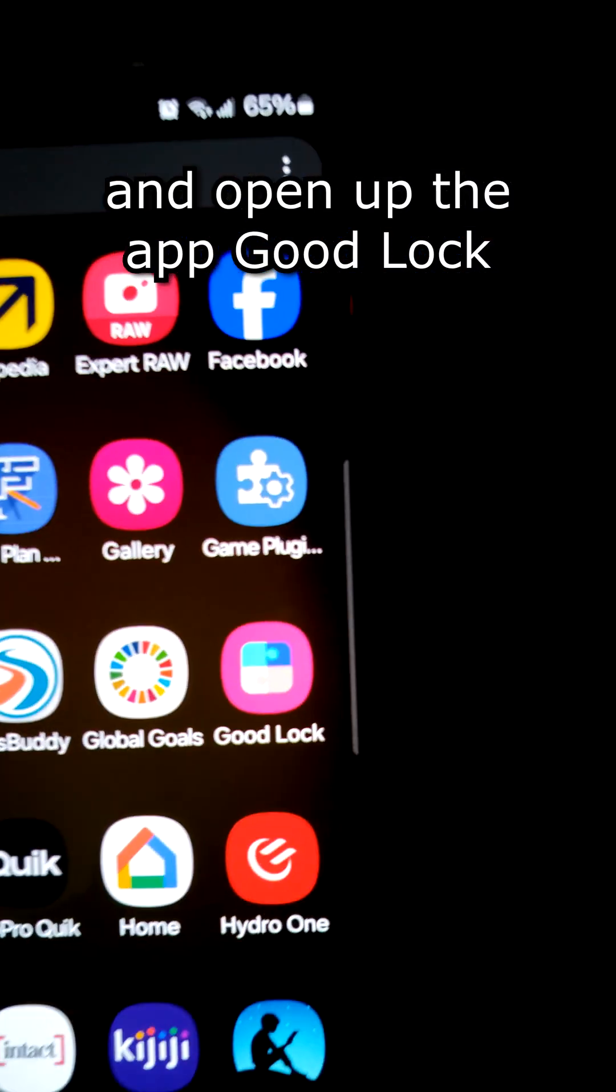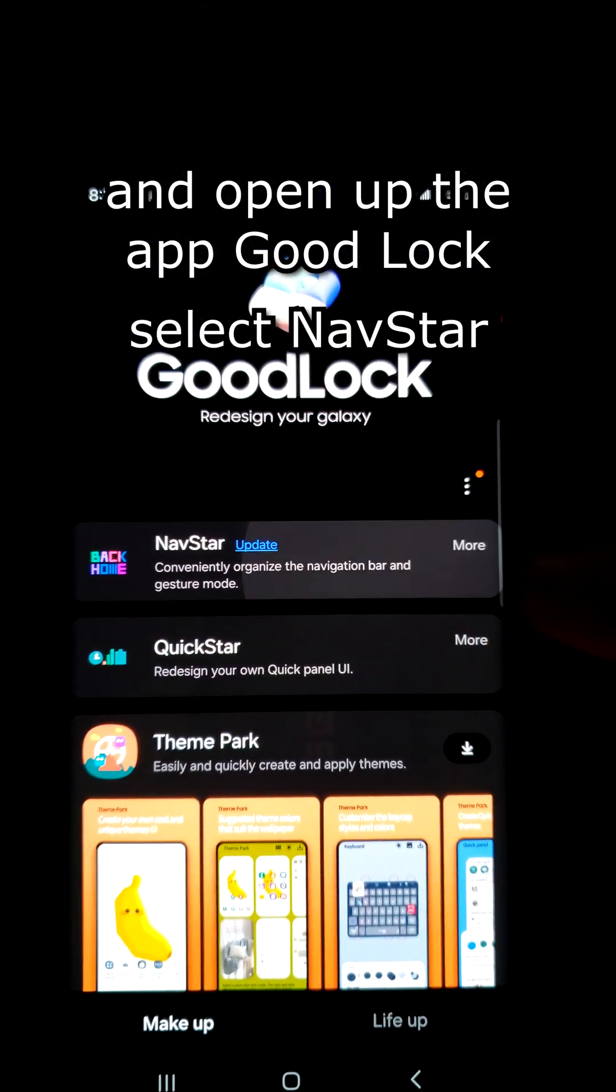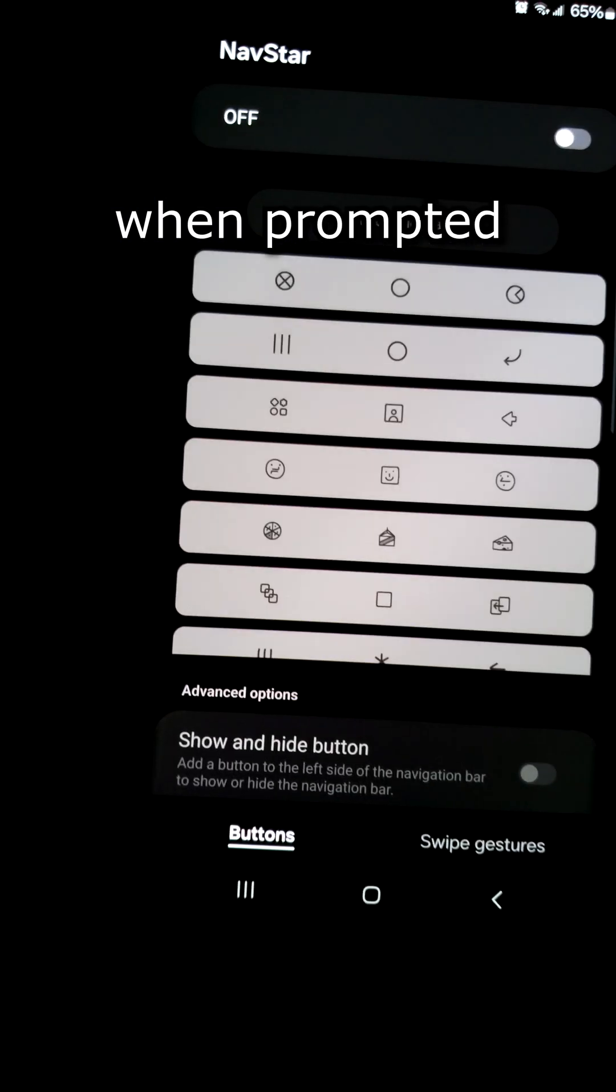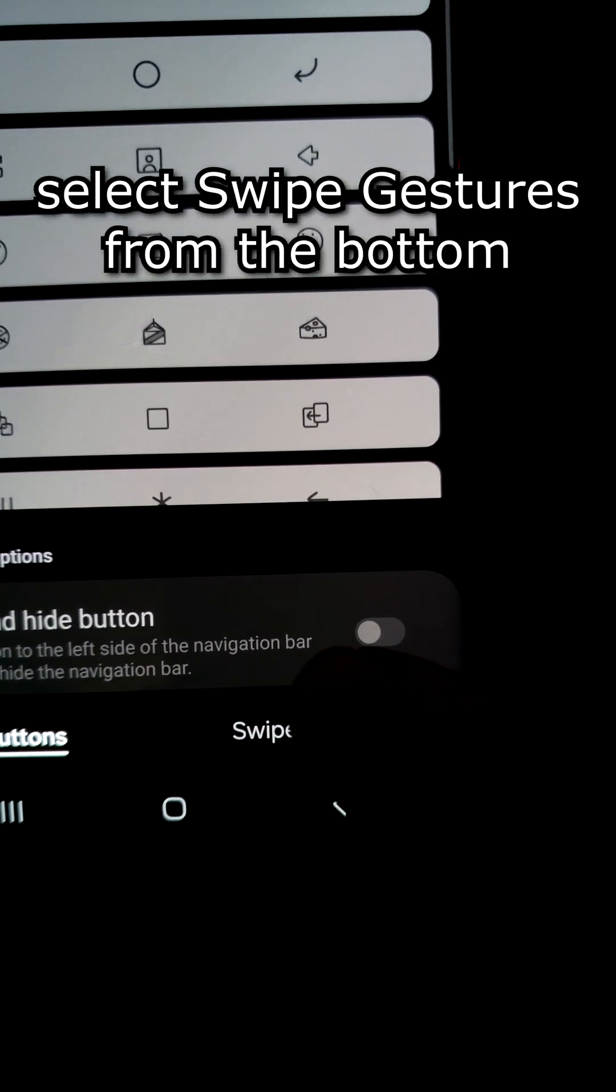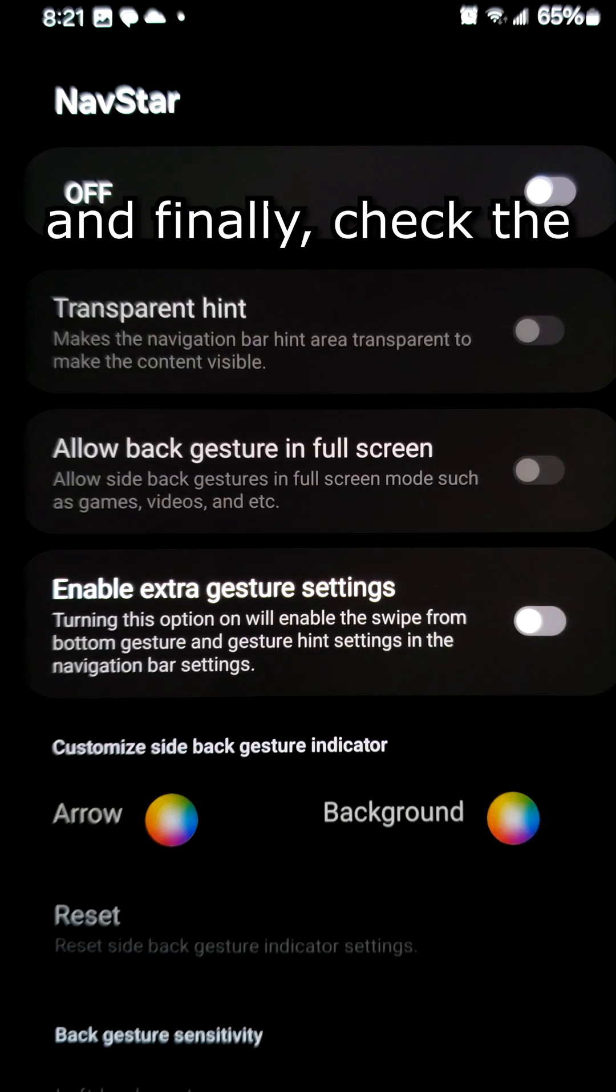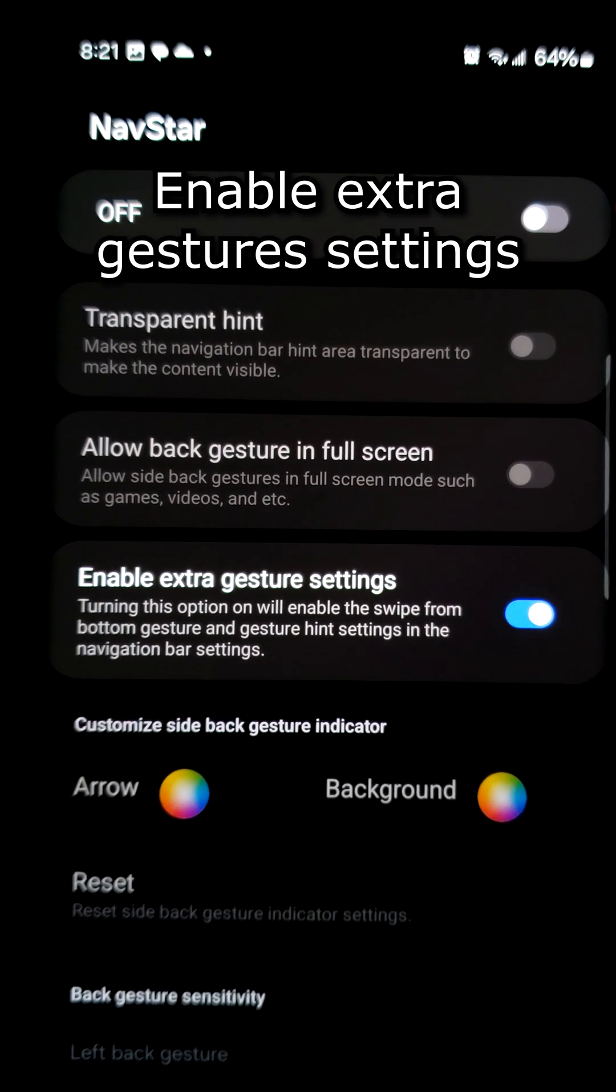Now go ahead and open up the app Good Lock, select NavStar, allow permissions when prompted, select Swipe Gestures from the bottom, and finally check the enable extra gesture settings.